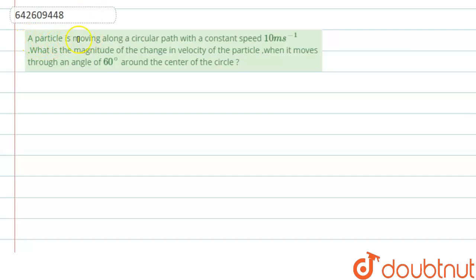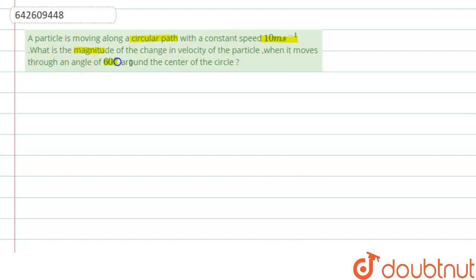The question says: a particle is moving along a circular path with a constant speed of 10 meters per second. What is the magnitude of change in velocity of the particle when it moves through an angle of 60 degrees around the center of the circle? So the question is asking us to find the magnitude of change in velocity.